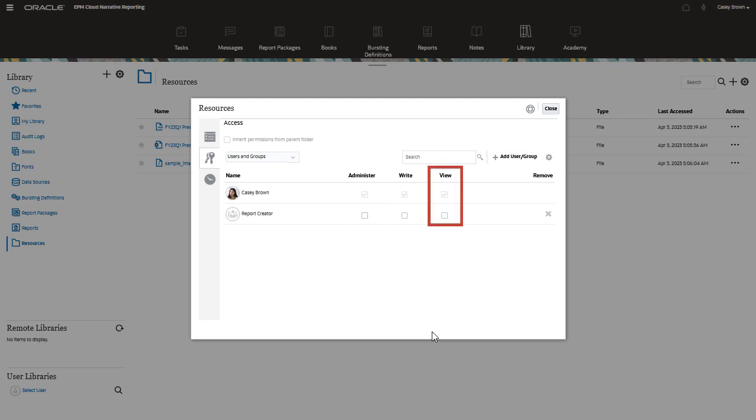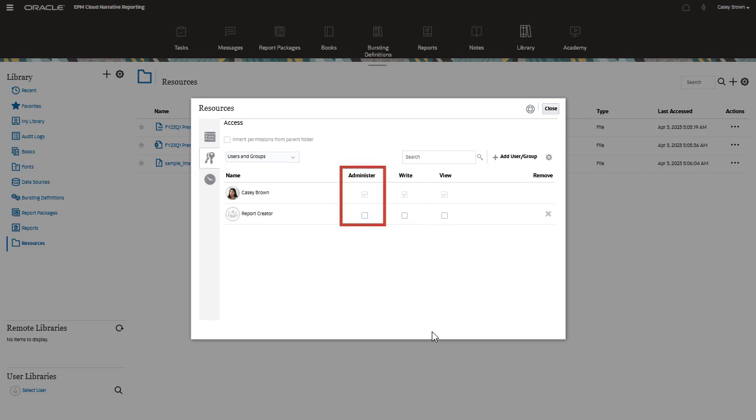Now you can set the permissions for the user or group. View, the lowest level, enables users to view the artifact. The write permission, available only for folders, enables users to add content to the folder. The administer permission, the highest level, grants unrestricted access to the artifact.